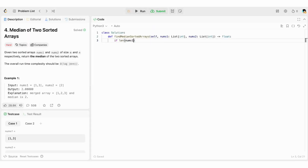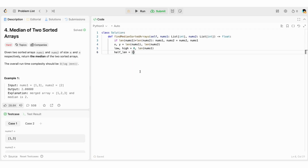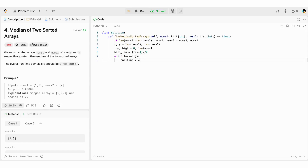Let's code the partitioning solution using binary search to find the median. We always ensure nums1 is the smallest array; if not, we swap the two arrays. We initialize x and y to the lengths of nums1 and nums2. We initialize low and high to 0 and length of nums1. We initialize half_length = (x + y + 1) / 2. We start our binary search with a while loop with terminating condition low ≤ high. We initialize partition_x to the middle of low and high, representing the partition of nums1. Partition_y = half_length - partition_x, representing the partition of nums2.